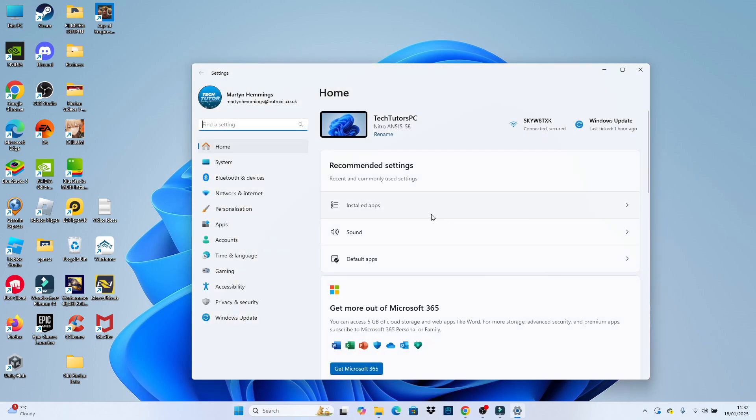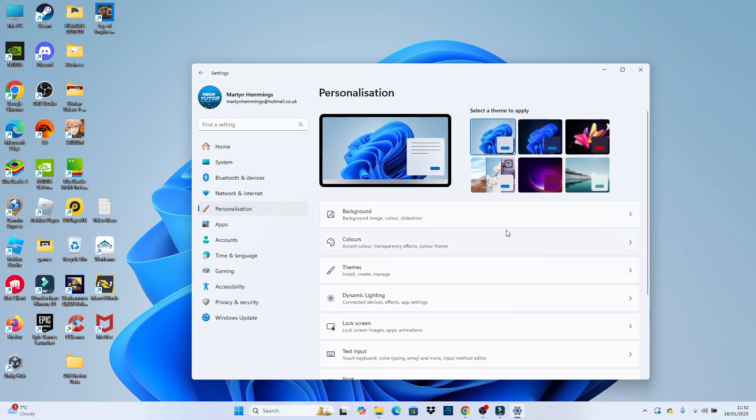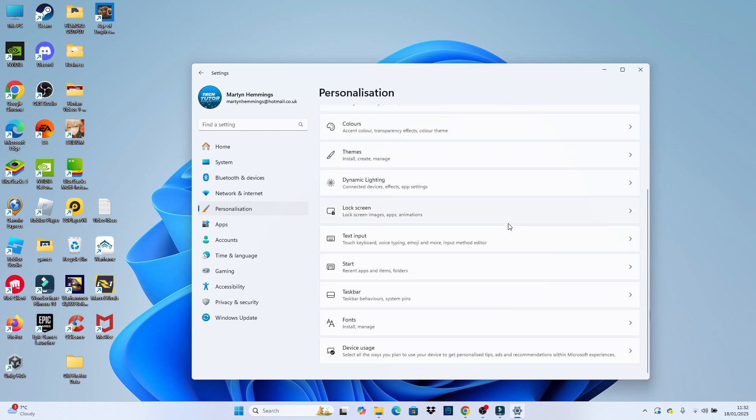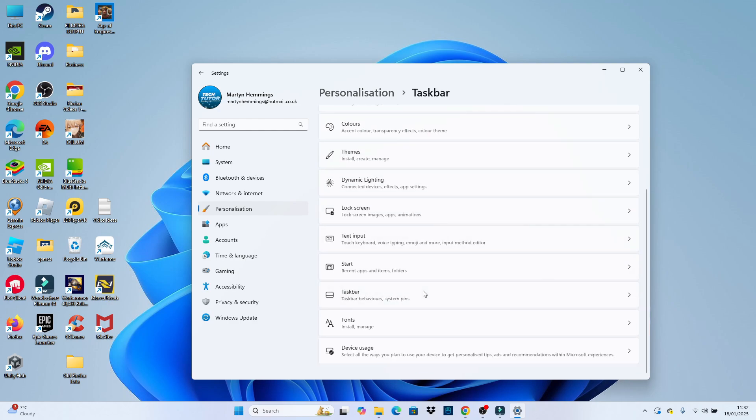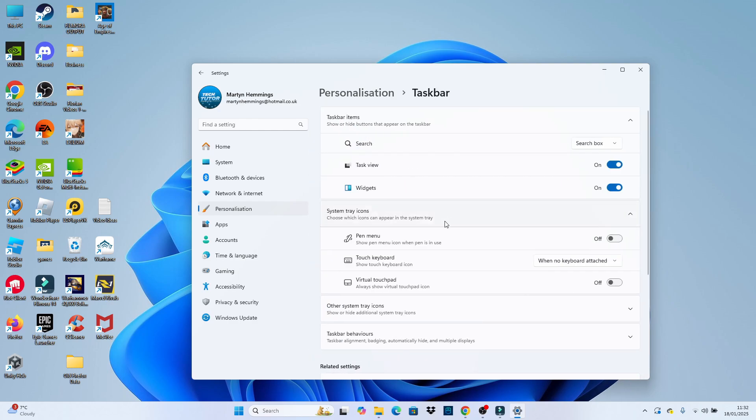Next, what you want to do is come across to this menu on the left-hand side and click onto Personalization. In here, what you want to do is scroll down until you see the option for taskbar, just down here, and give that a click.